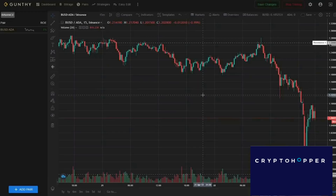One of the most important things to understand about automated trading is that nothing sold to you will be profitable right out of the box. If you have an automated trading strategy that is profitable...